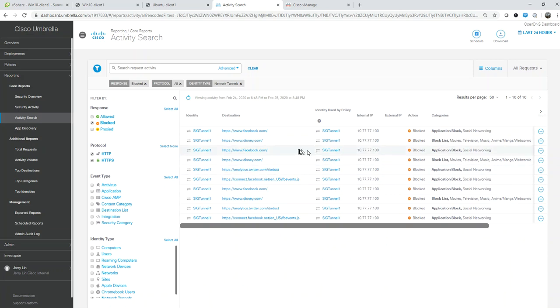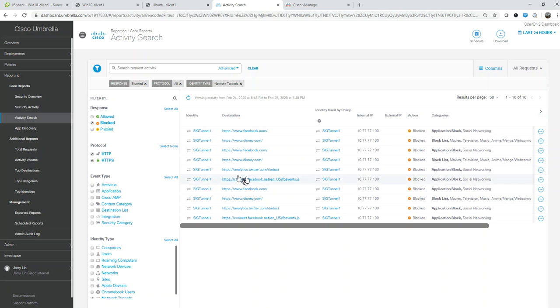This is all working - traffic is being sent to the cloud-delivered firewall and the cloud-delivered firewall is filtering based on its rules. Then the rest of the traffic for web is going over to the SWG for policy inspection as well. Thanks for watching the demo.